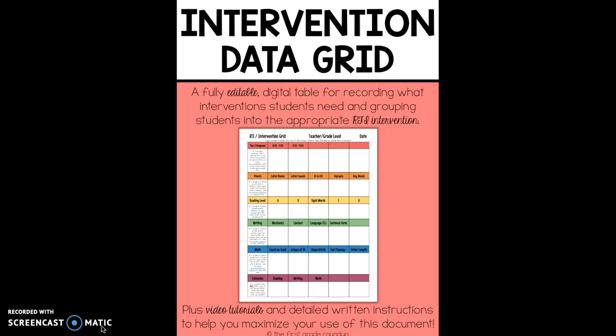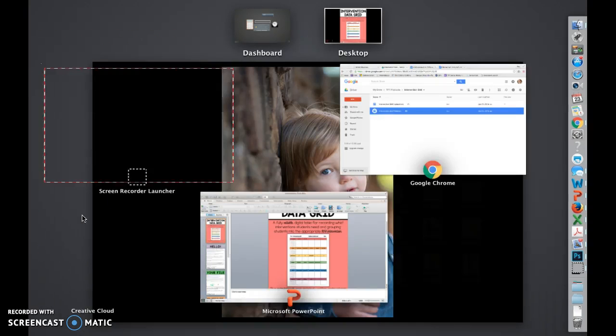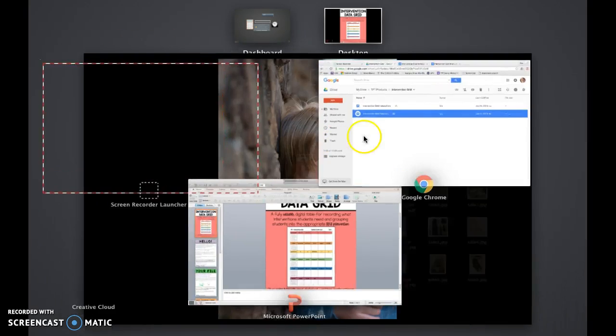We're going to go over how to use this document because this is really a simple document, but there's a lot of potential with it. So I want to kind of go over the process of how we use it. Even though it looks simple, there's really a lot that goes into it in order to be able to use it effectively.